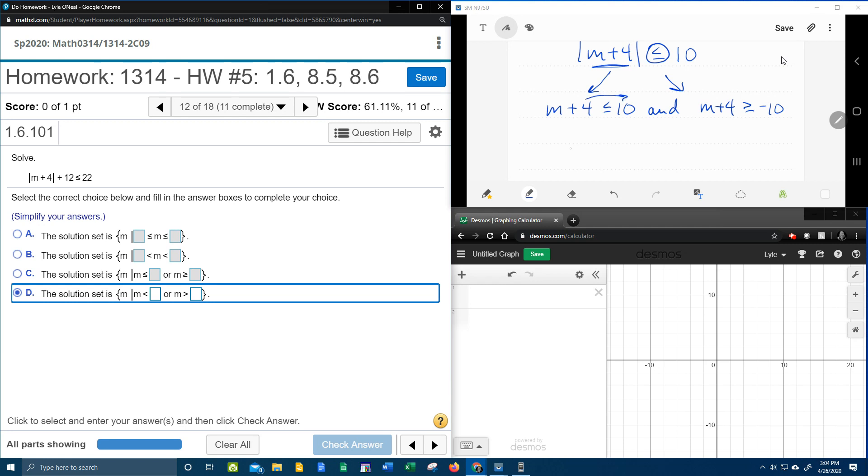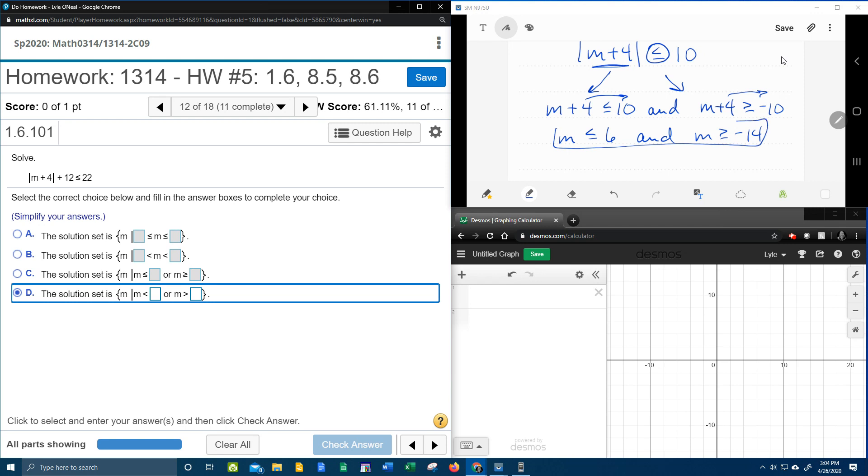Bringing the 4 over makes that a minus 4. 10 minus 4 is 6. And if I bring the 4 over, that's going to make that a negative 4. Negative 10 minus 4 is negative 14. And so there is the solution.